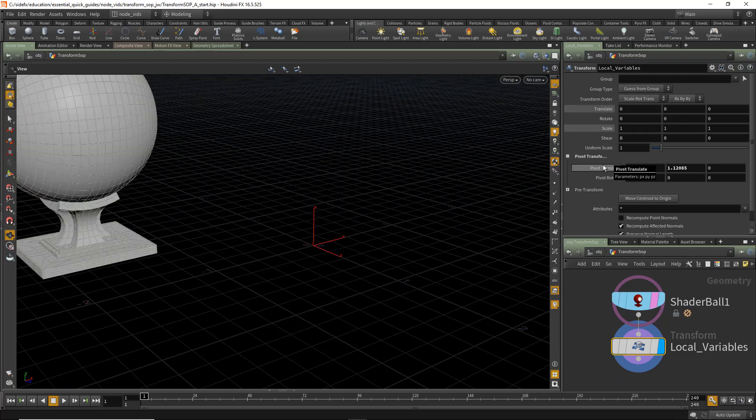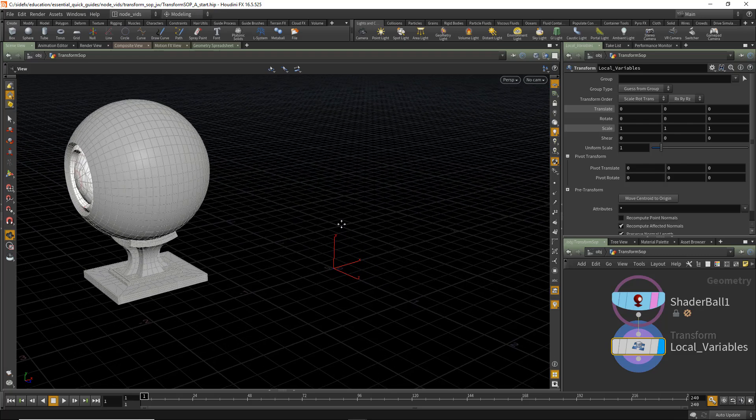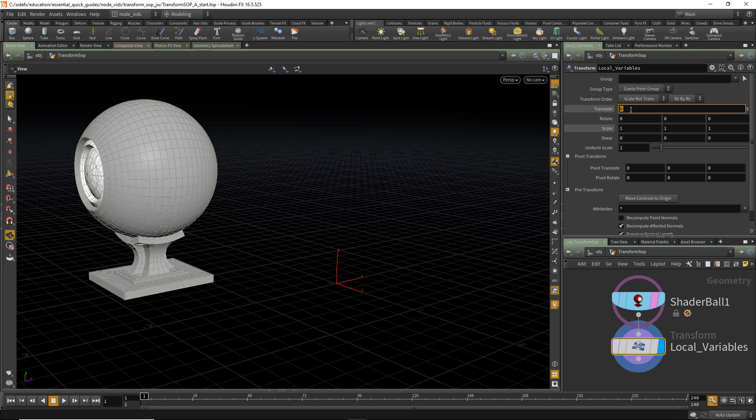Let's automate that. So the way to do that is we're going to use the local variable $CEX, CEY, and CEZ, which returns the centroid of the incoming geometry.